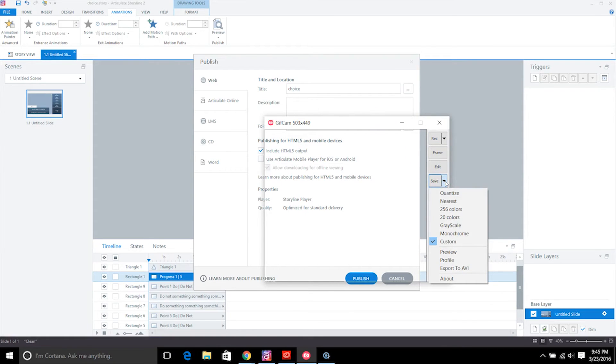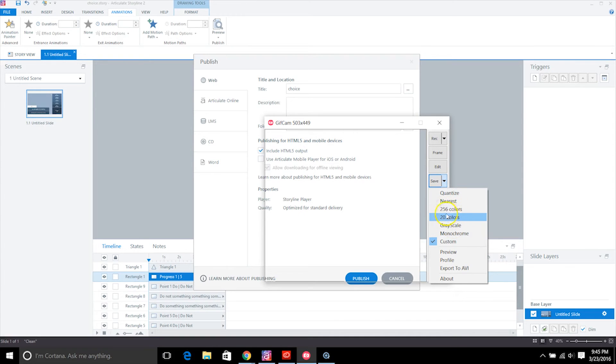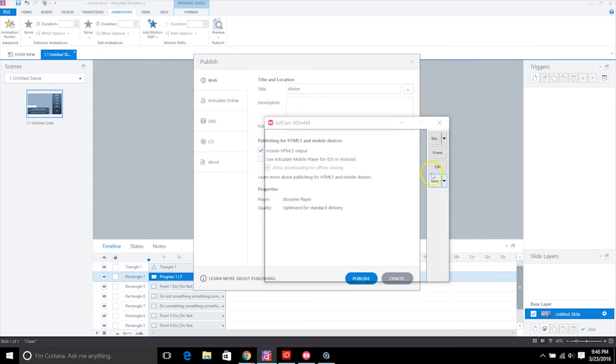And there's a lot of different options you can do with saving, and you can even change the color in the saving options. So you can change it to grayscale, 256 colors, 20 colors.